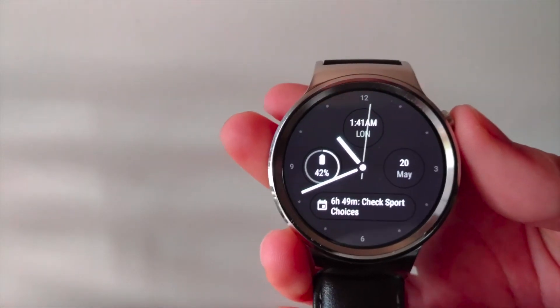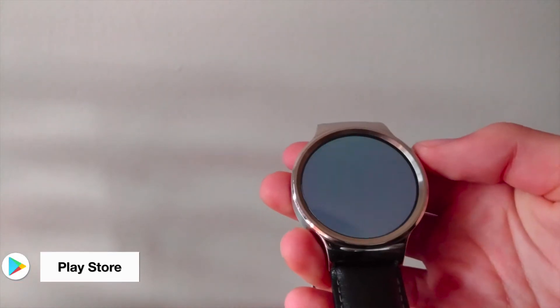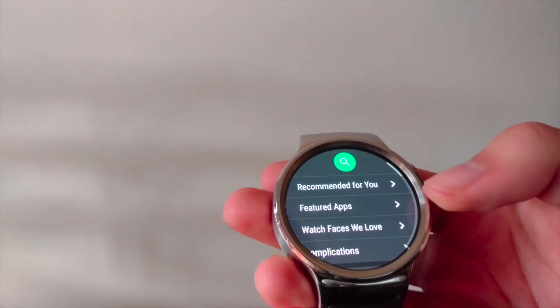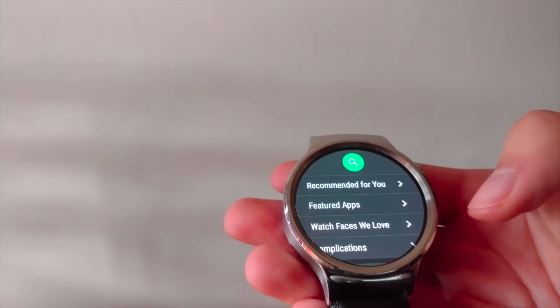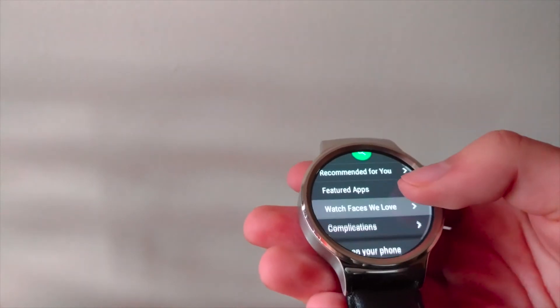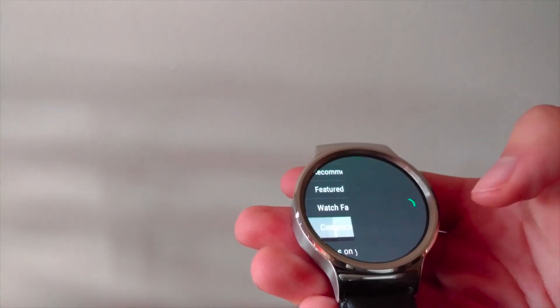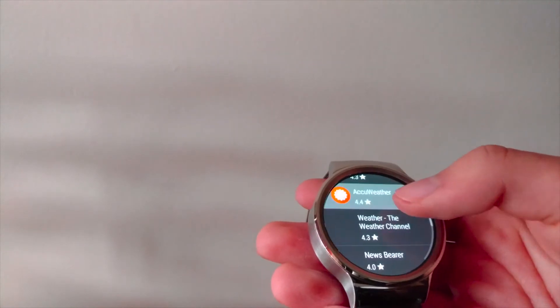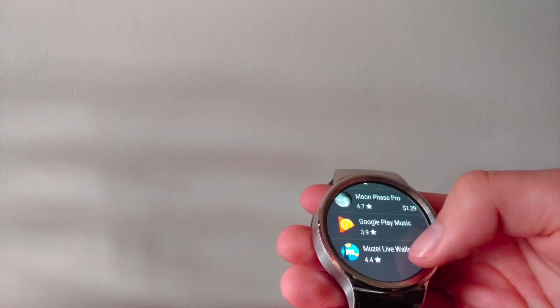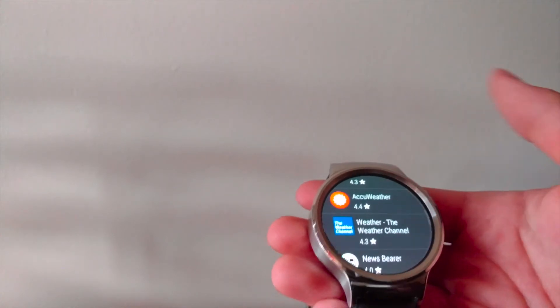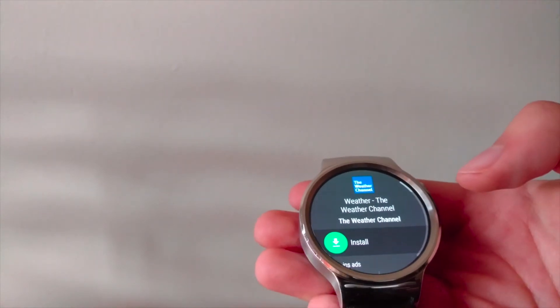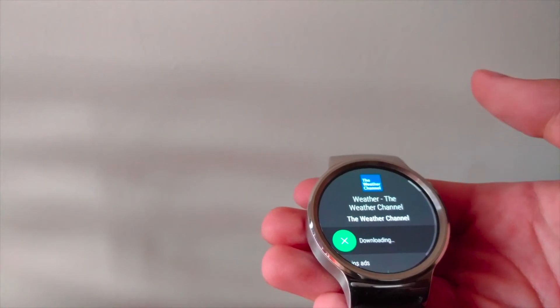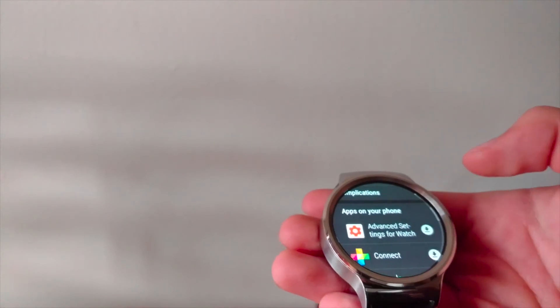Now let's take a look at the Play Store. We'll open it up. You can see we've got a few main categories, there's recommended, featured apps, watch faces, and complications which were mentioned previously. If we go in here, we'll be able to see a bunch of different apps that will allow complications. Let's say you want the weather channel. Just tap on it, go install. It will start downloading the app.